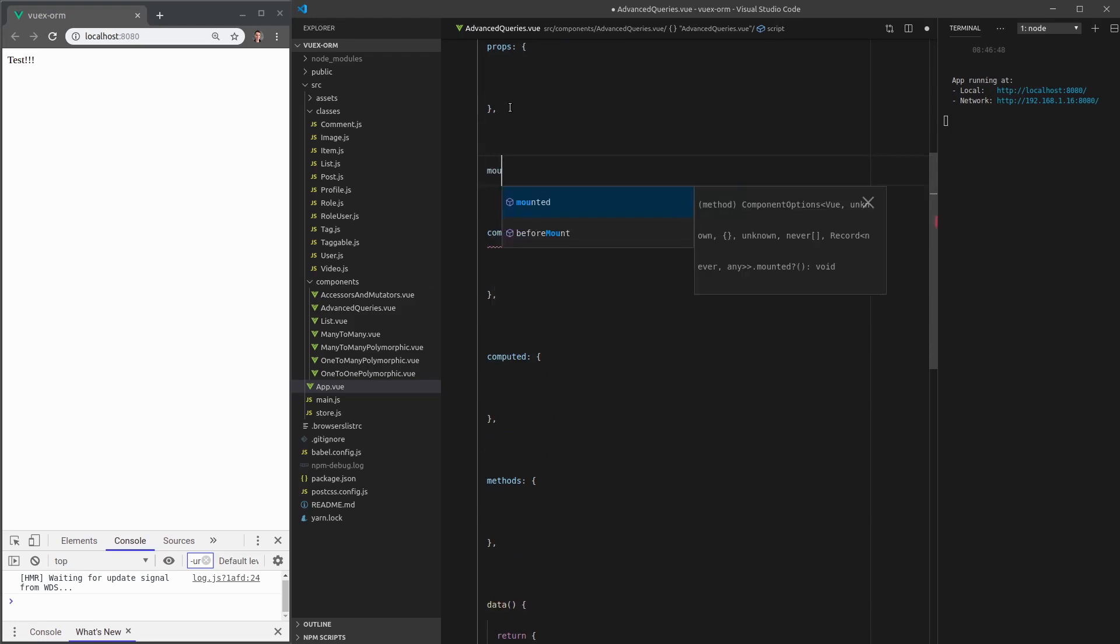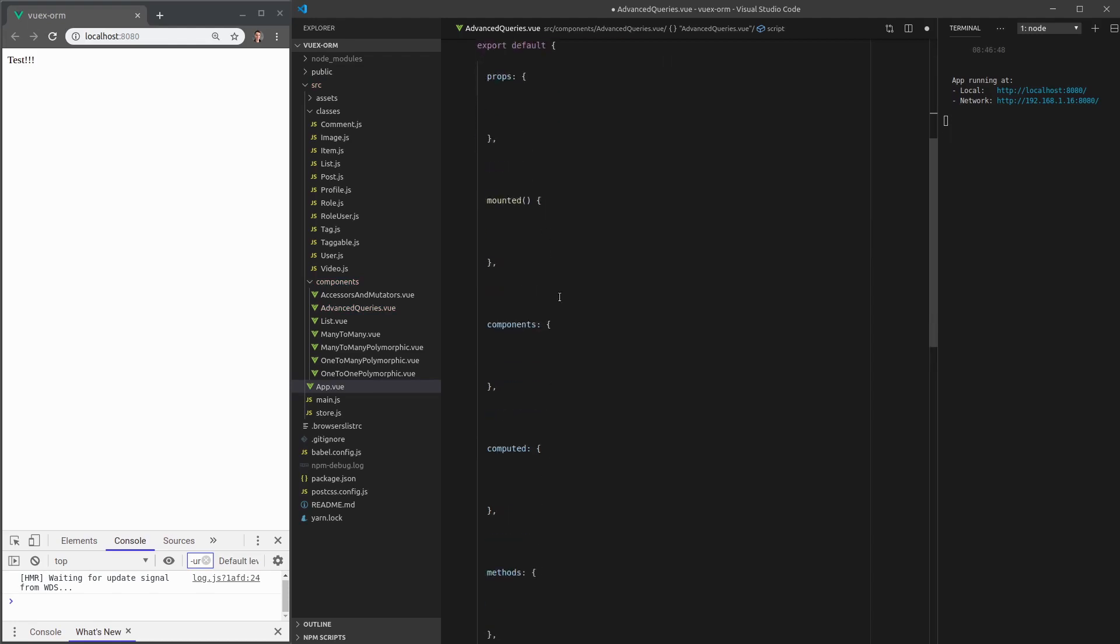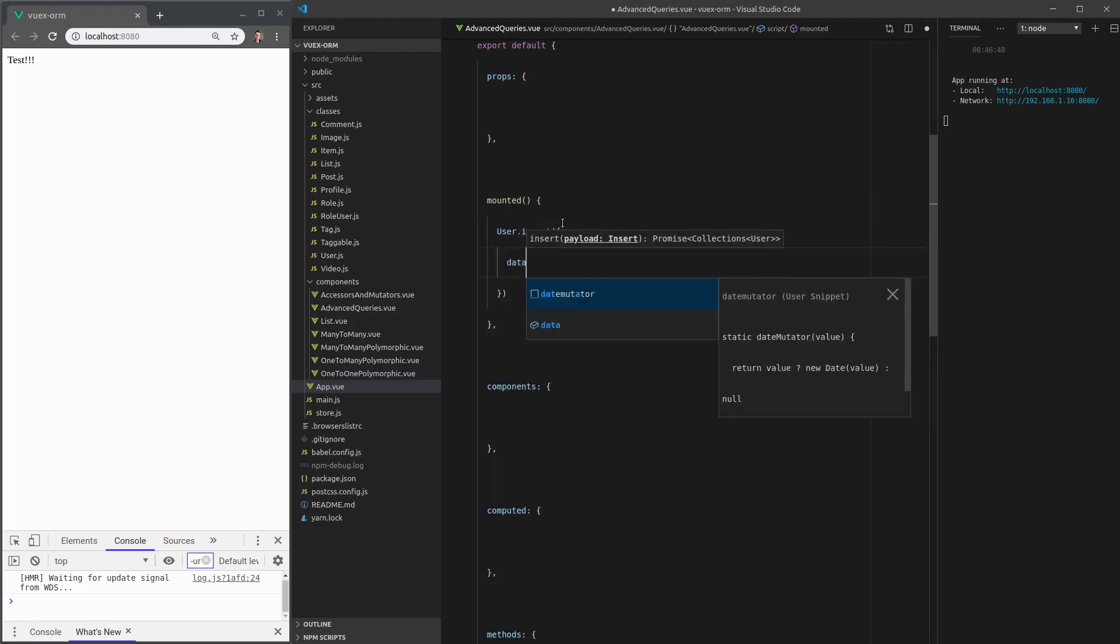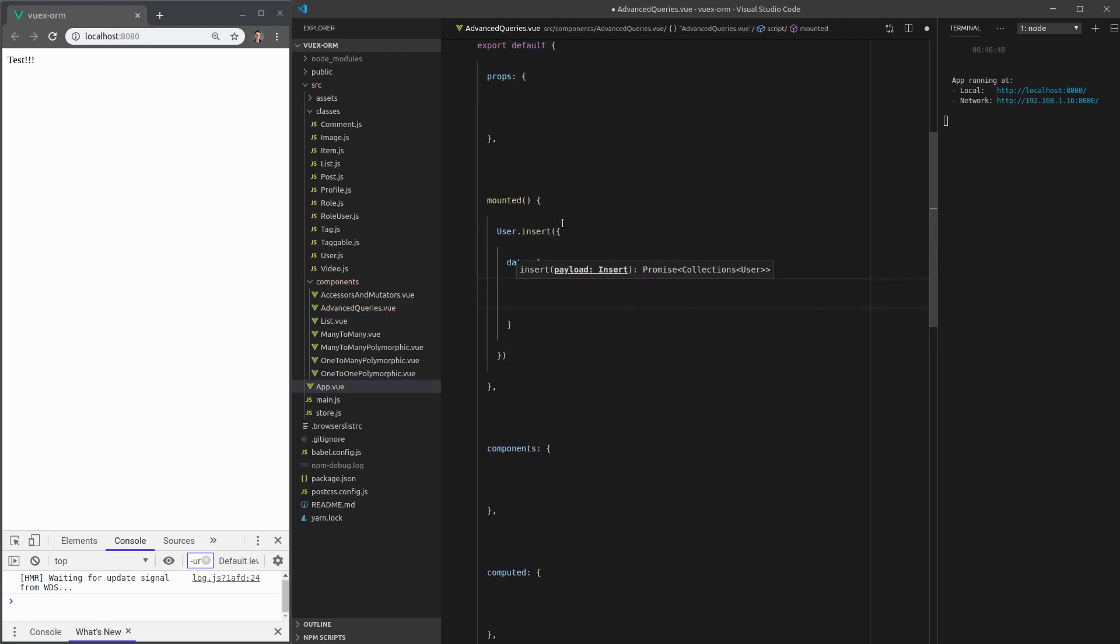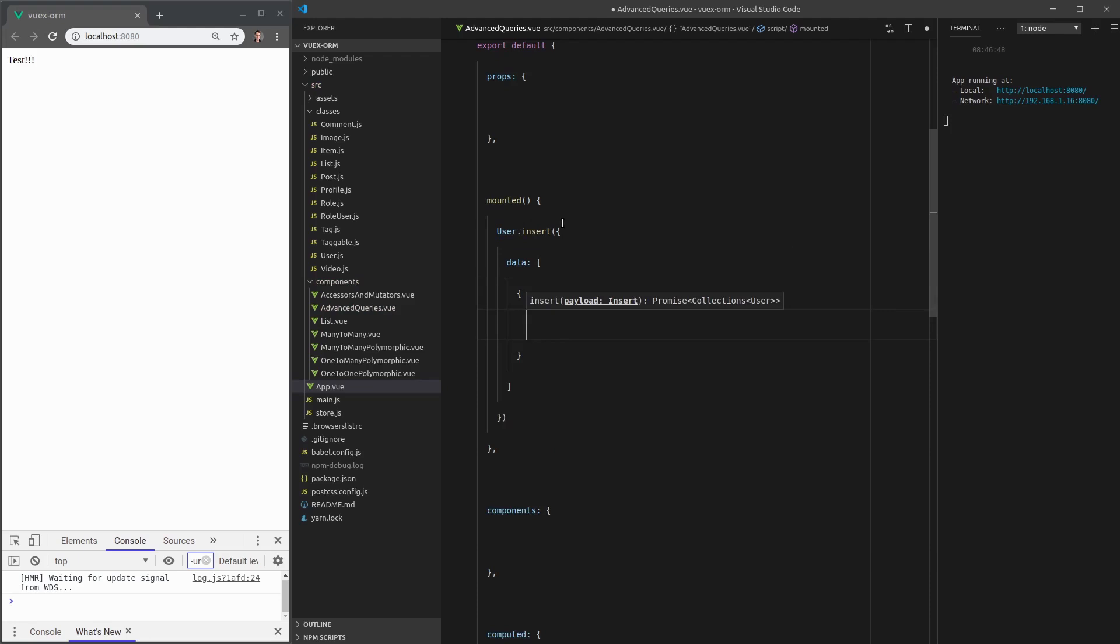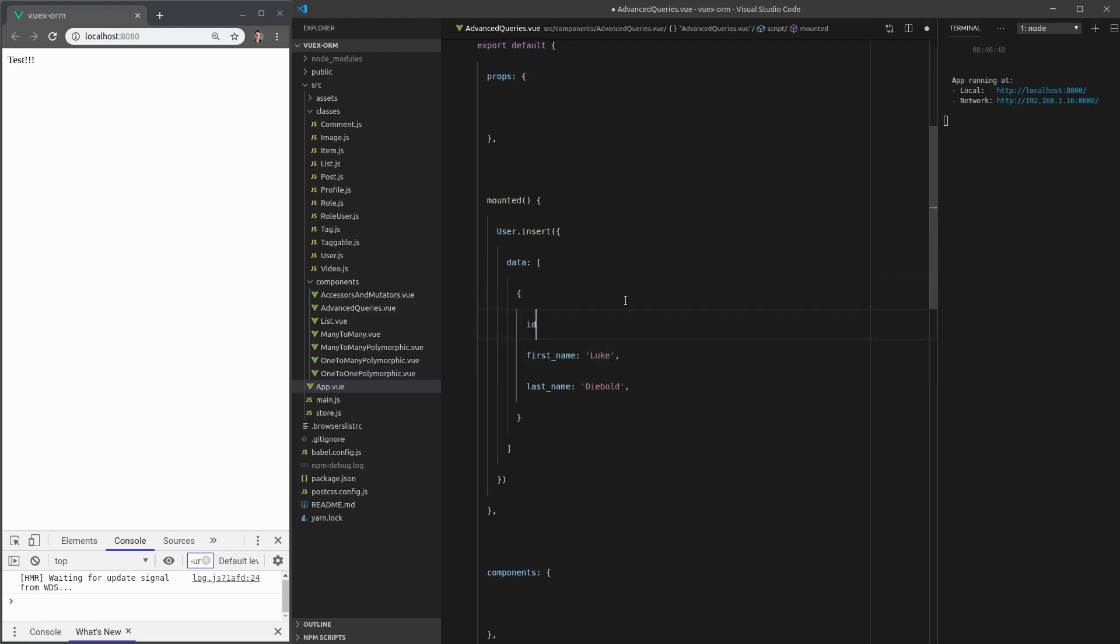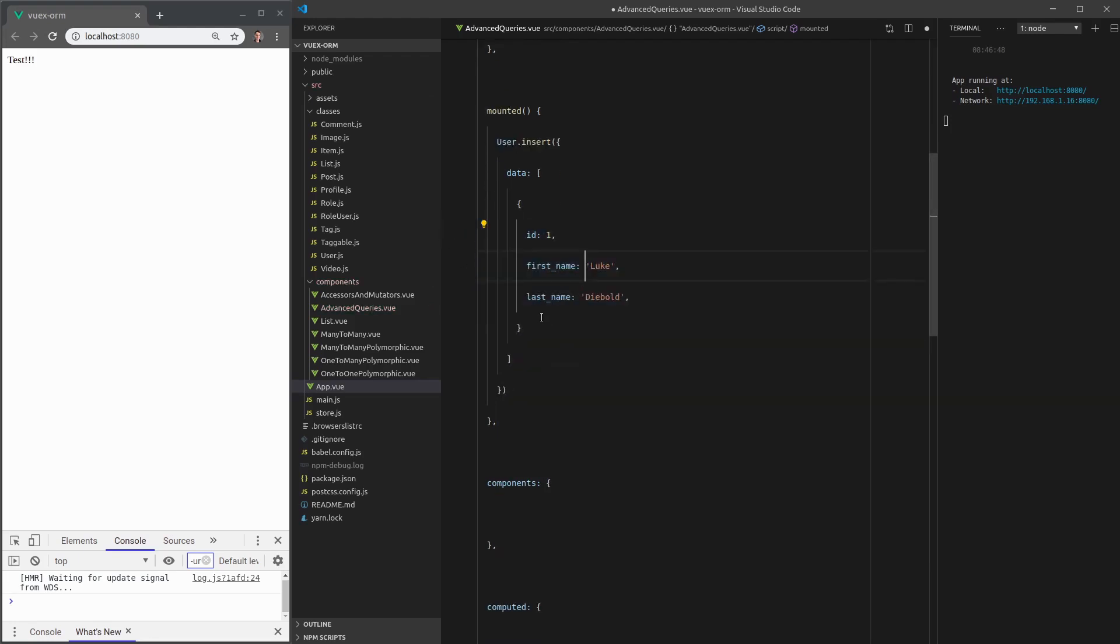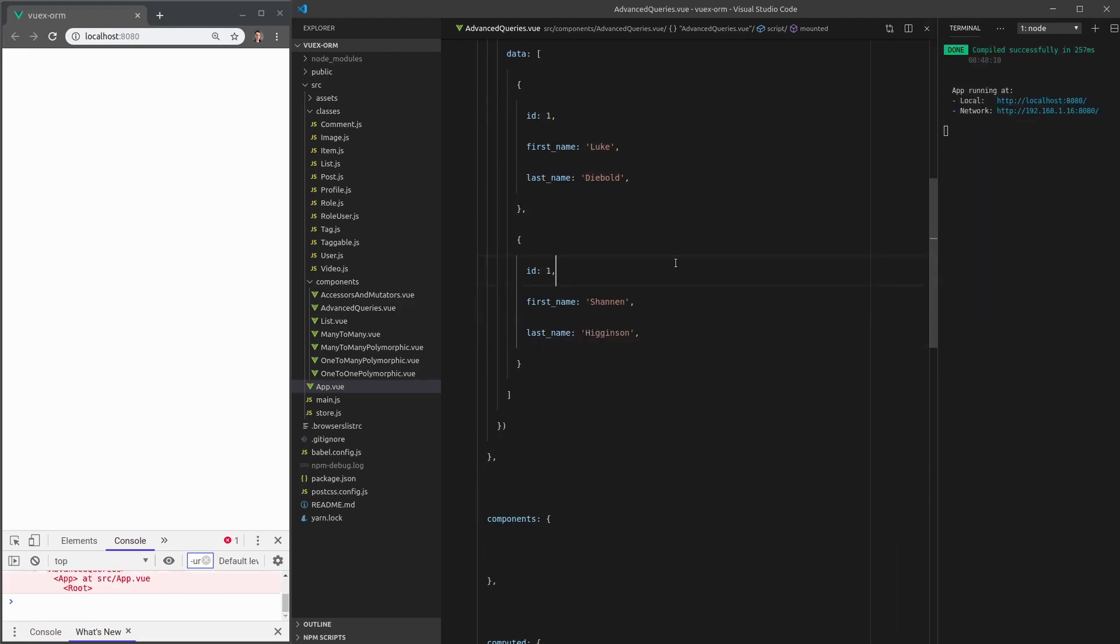So we come down here. Let's create a mounted hook. And we're going to insert some users. So user.insert taking an object, taking some data. We'll want that to be an array, because we're going to use quite a few users. First name is equal to Luke. And then the last name is going to be equal to Debold. Give it an ID of one. And I'm going to do one more. And that will be my girlfriend, Shannon.